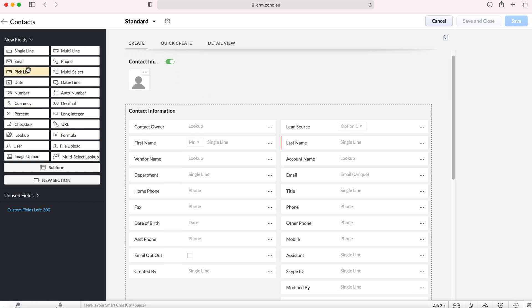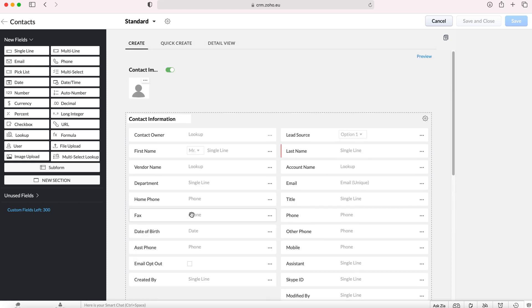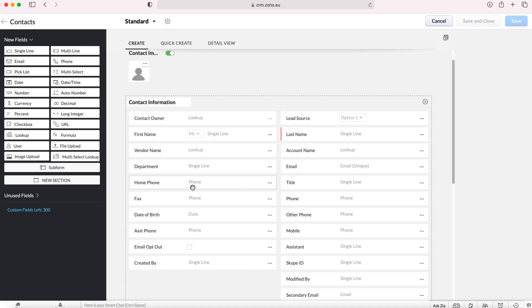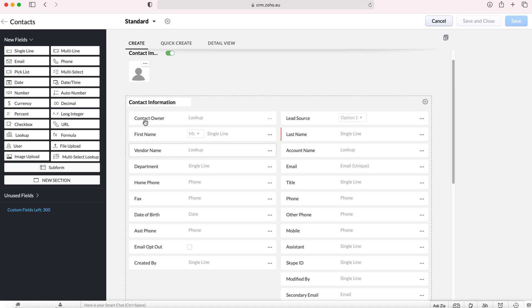To add a new field we have a custom fields limit of 300, so we can add 300 custom fields to any module. Obviously that's a lot of custom fields so it's unlikely that we'll use 300. As you can see here we've got a variety of different options for adding fields.